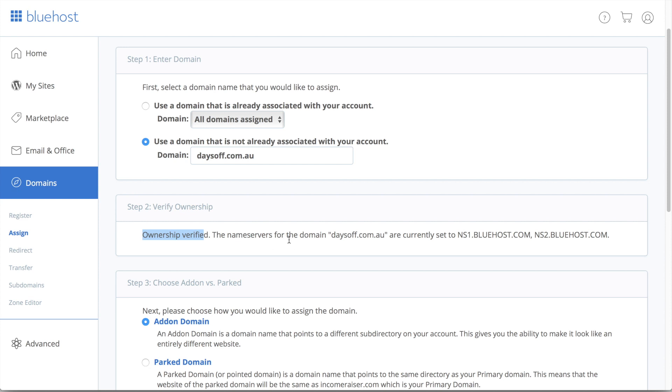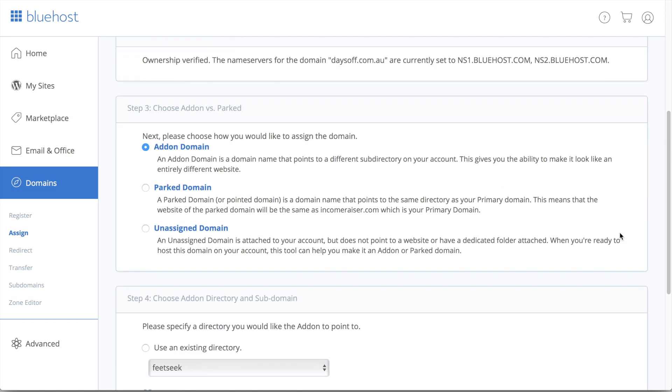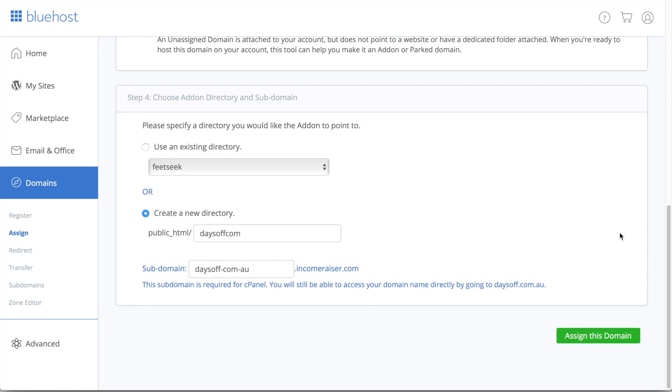The Nameservers for the domain name are currently set to Bluehost. So that means we have successfully done the first section correctly. So the next thing we want to do is pretty much scroll all the way down to the bottom, leave all of this as is, and then just go ahead and click Assign this domain. So this may take a minute or so. So I may just skip forward just to speed up this video.